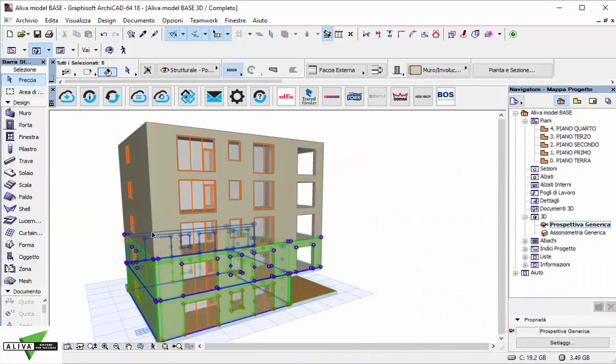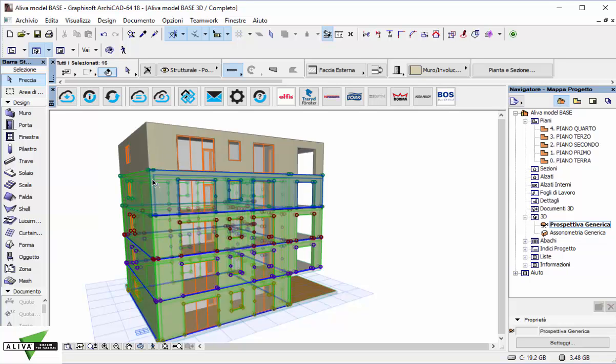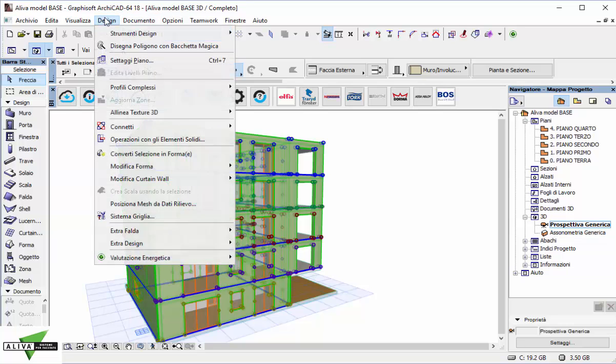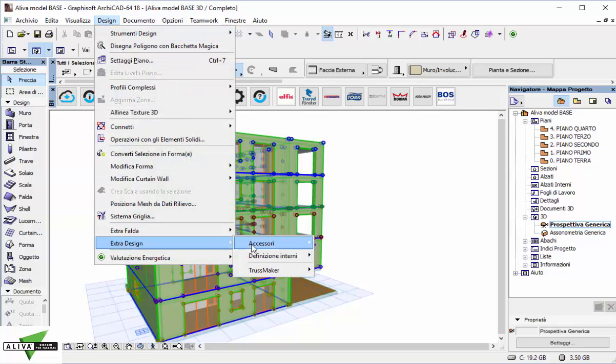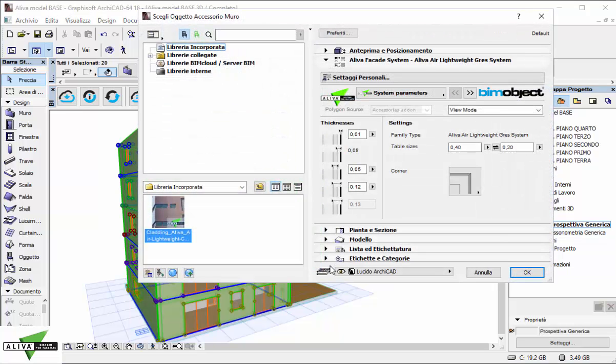I can place the cladding manually or use the free accessory tool provided by Archicad for automatic placement. So I choose design, extra design, accessory and wall accessory. Archicad finds by himself our wall accessory and here is our Aliva cladding solution.